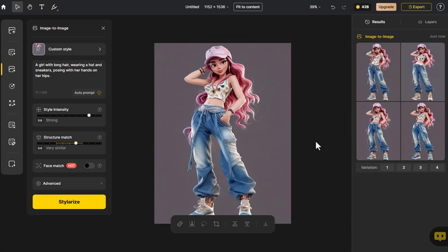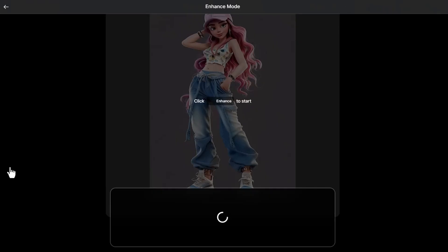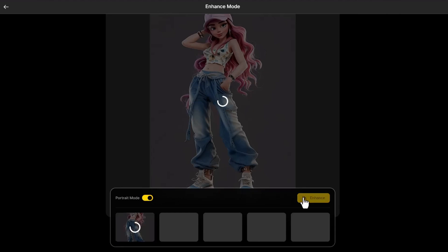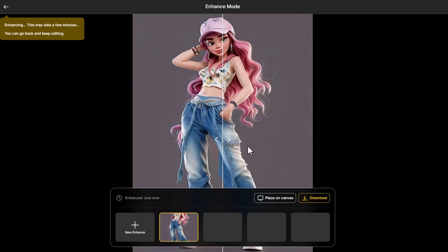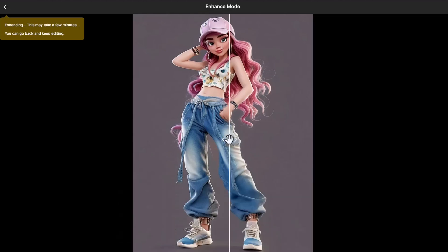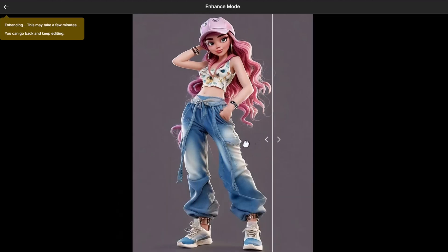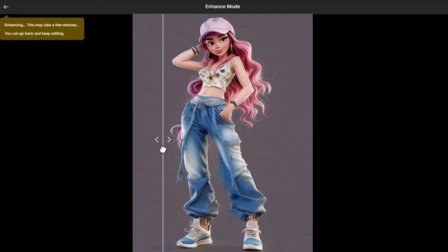Now, we want to enhance the clarity of the image — we click on Enhance. Upon entering the Enhance interface, choose the portrait mode, because this mode can perfectly preserve the original facial features. The result is stunning, with the character's hair appearing smoother and the overall quality of the details enhanced significantly.